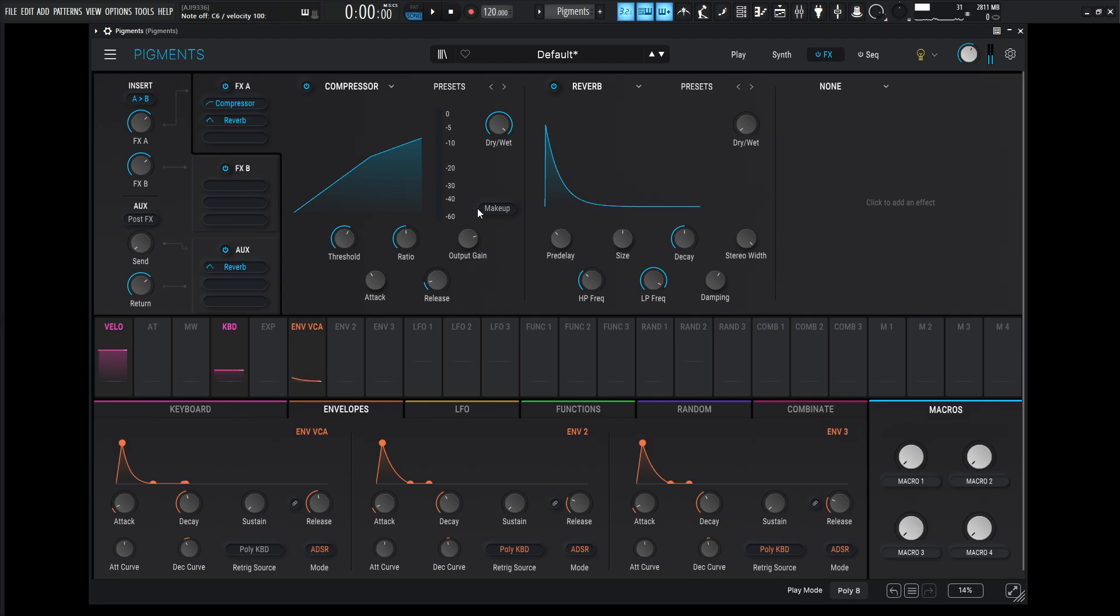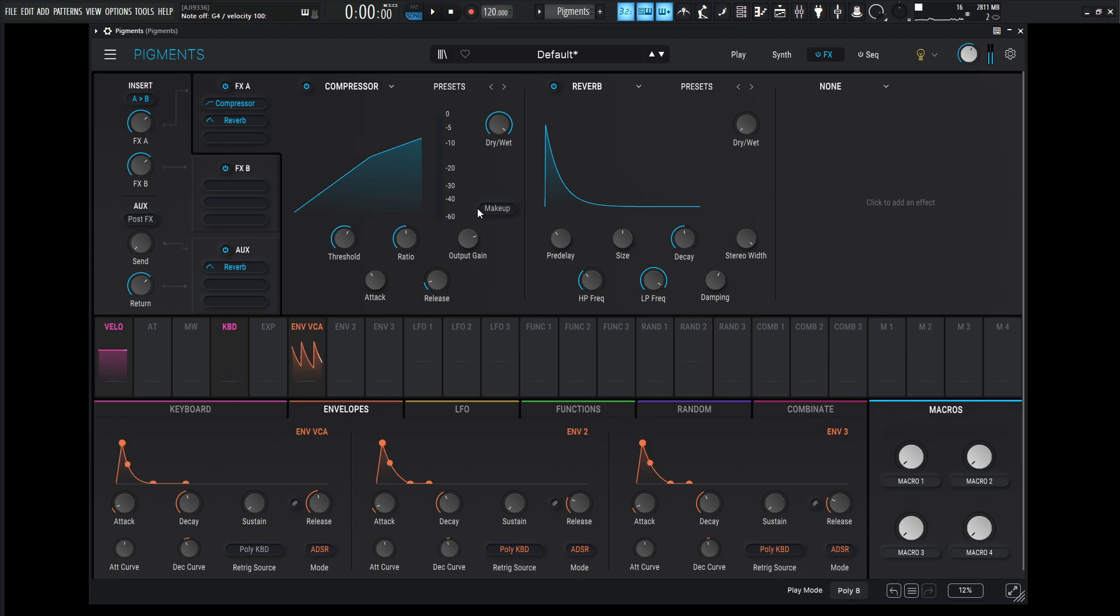Now, definitely play it in the higher registers. That's where it sounds correct. Down here, it sounds kind of weird. But definitely stay up here. Okay? So we have that, and then next,